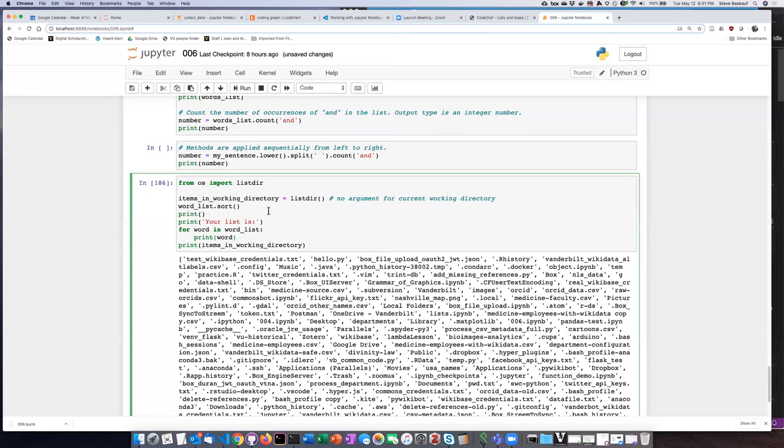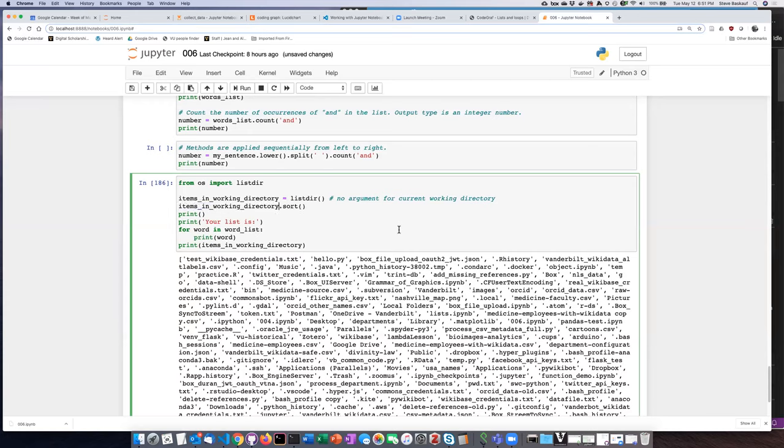Now the difference is of course that my list is not called word list. It's called items in working directory. So I will sort the items in the working directory and then I will step through them in my for loop.